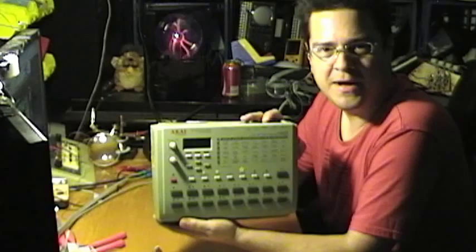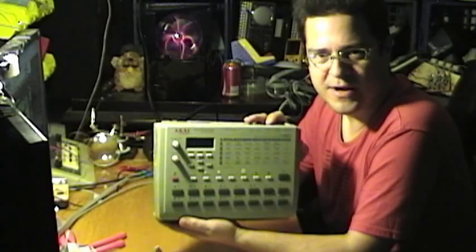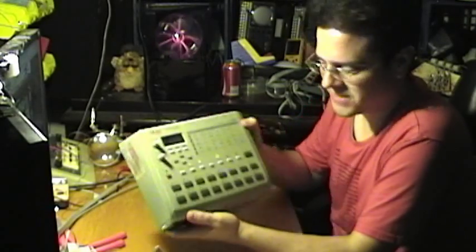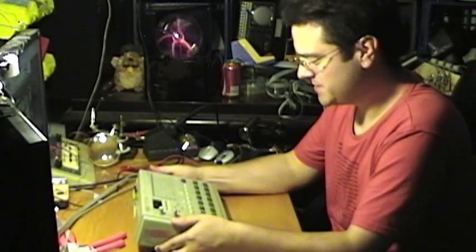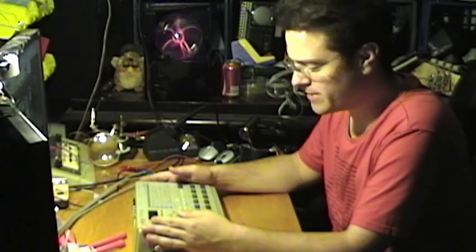I bought this way back in 1997 when it was brand new for about $600. You can find them for probably under $100 now.